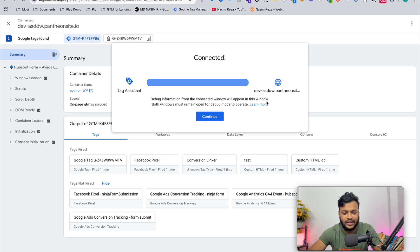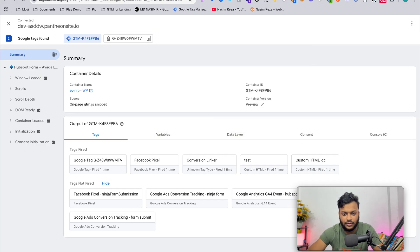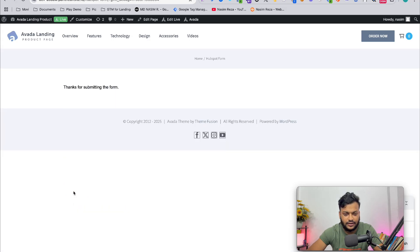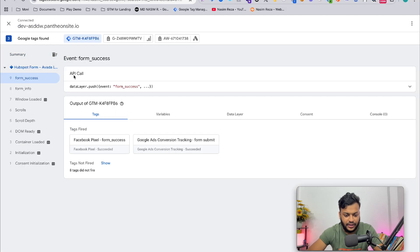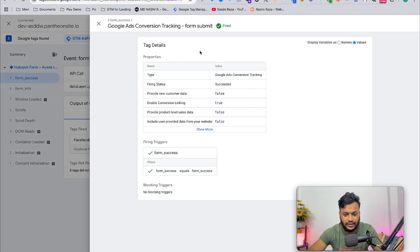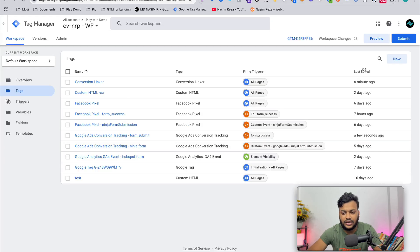Here you can see our Google Ads conversion tracking is working fine. When you have done that, you have to submit and publish this latest version of Google Tag Manager, then it will start working.